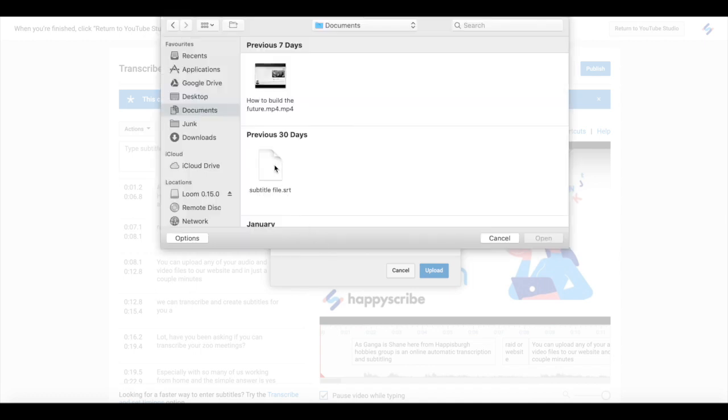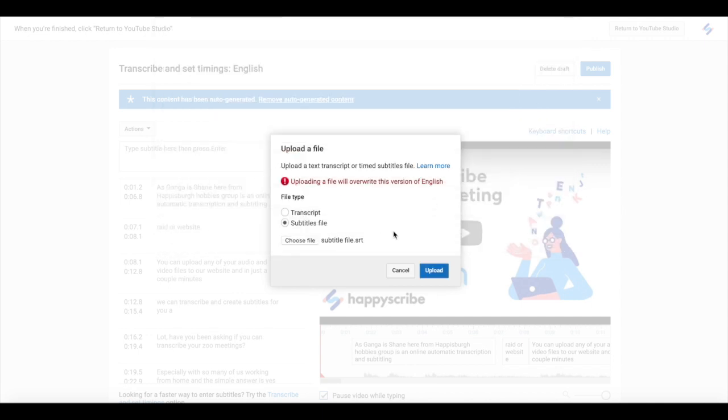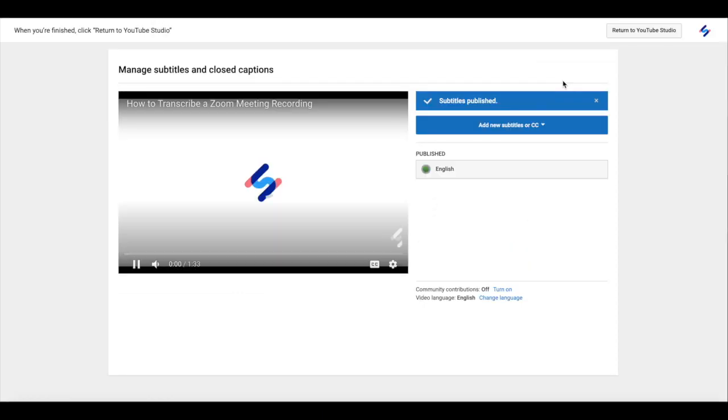Select subtitle file, choose your file and in just a moment once you've hit upload you will see it appear as subtitles have been published.